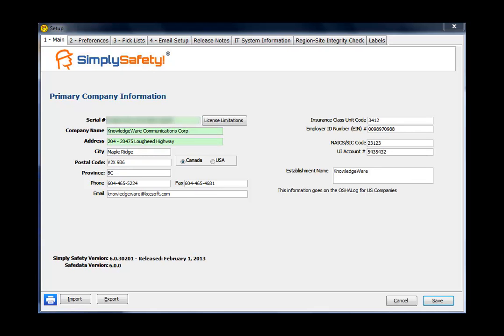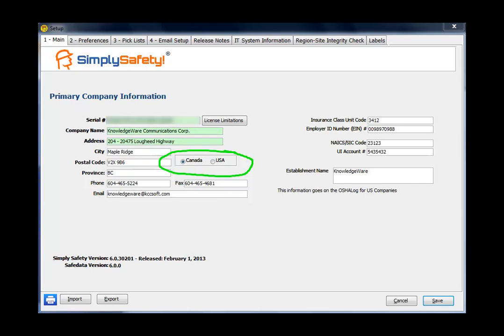Okay, the Canada USA checkbox on the screen controls whether province names show up or state names show up. It controls some preferences in the program, so make sure that's properly set. The information on the upper right is just for storage information. It's really not that important. If you're a U.S. company using OSHA logs and you have an establishment name, you'll want to put the establishment name in this box here.